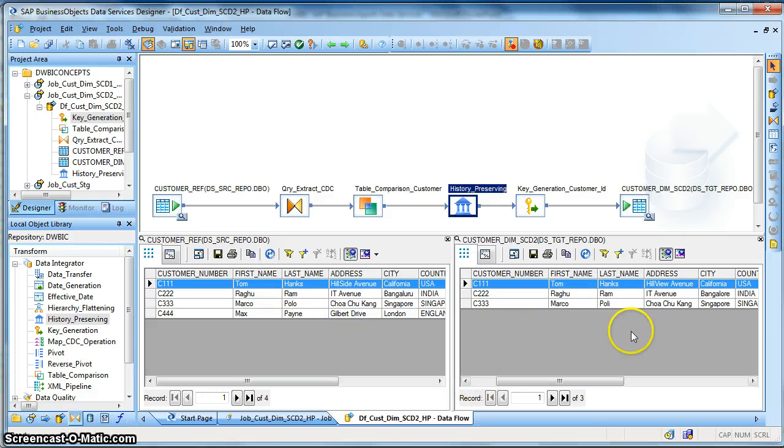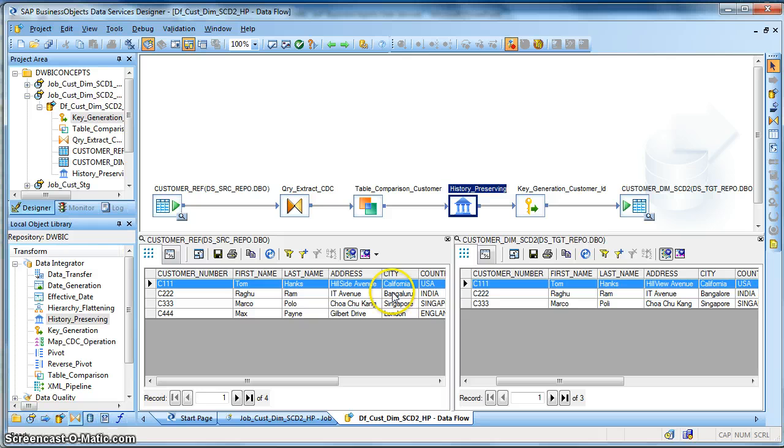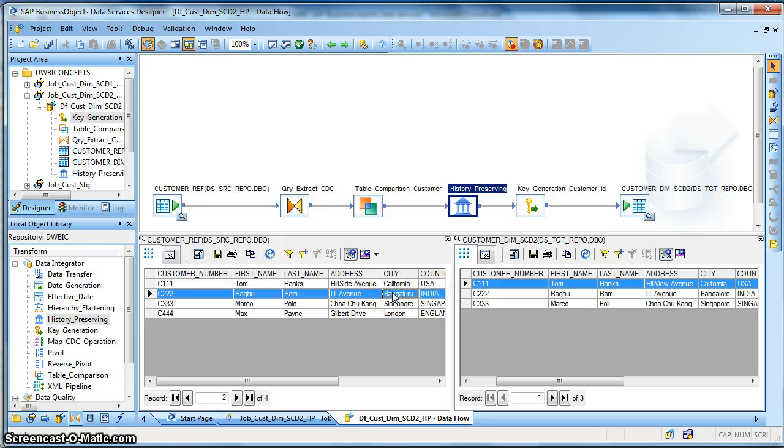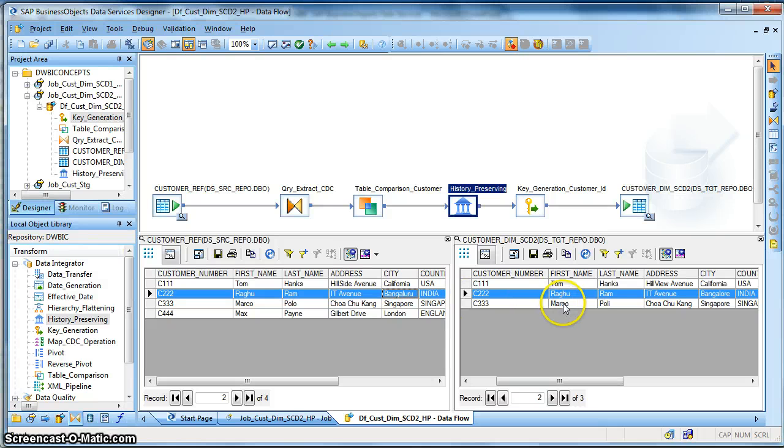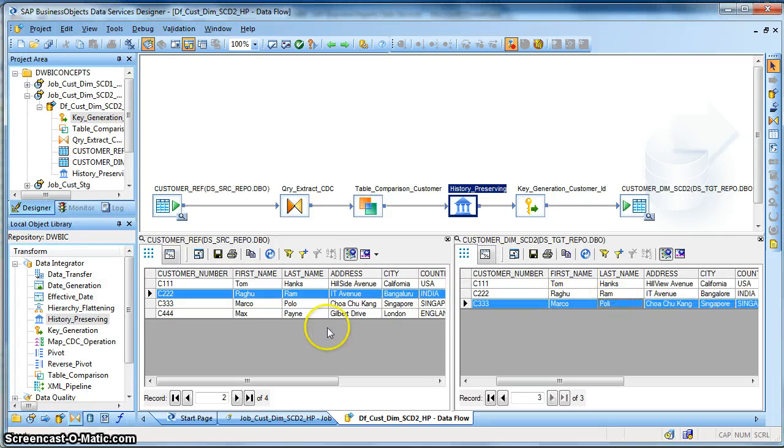Next other changes we can find is that another customer is having the city name changed. It was previously Bangalore, now it has been changed to Bengaluru.